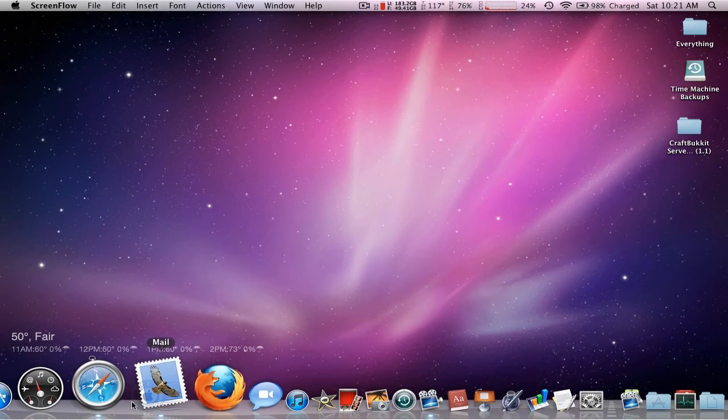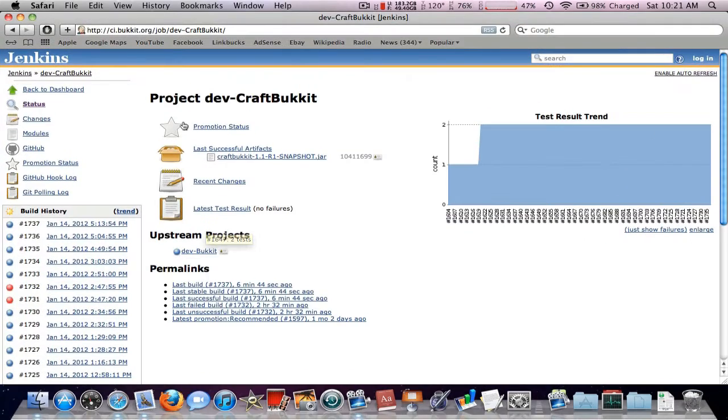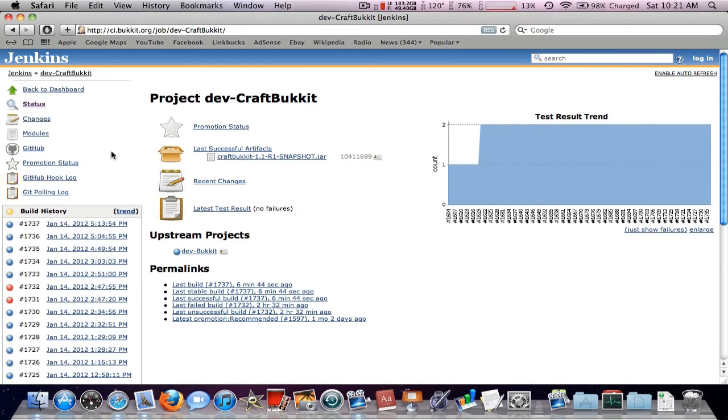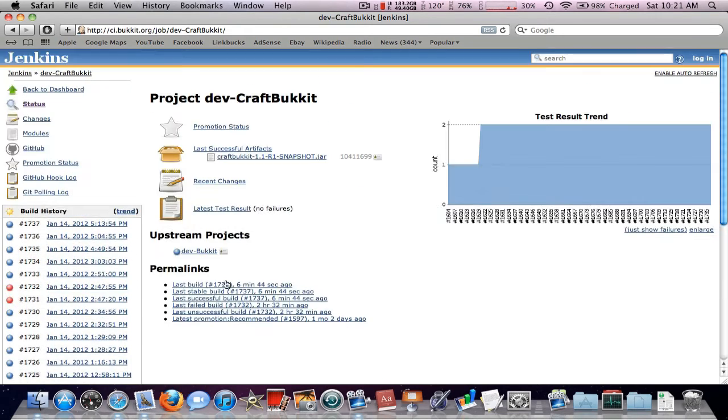First thing you want to do is check out the link in the description and it will take you to this page. So as you can see, since I put out my Minecraft server video, I was right here. I updated my pre-made folder and all the releases that came out.